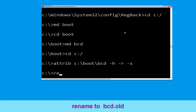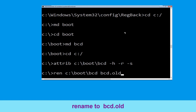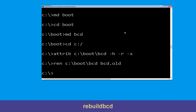Type: ren C:\boot\bcd bcd.old and hit Enter to execute this command. Then type: bootrec /rebuildbcd and hit Enter.